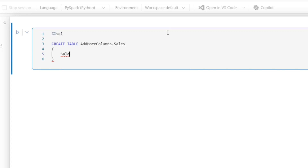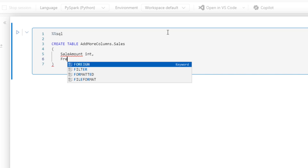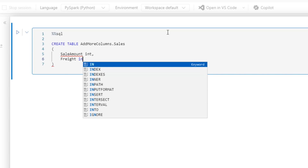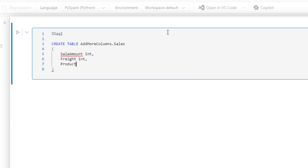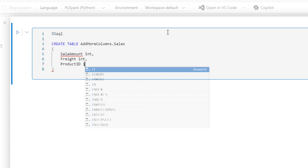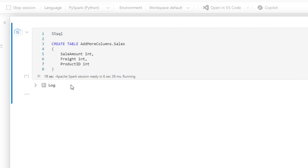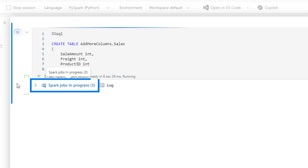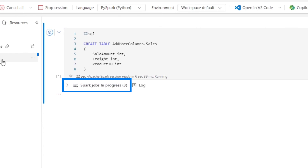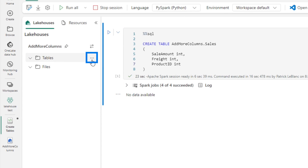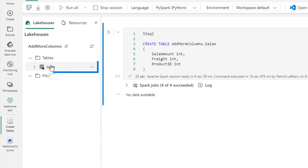I'm gonna add a sale amount, make it an int. I'm gonna add freight, make it an int. Add product ID — whatever you want it to be. So we're creating this table and we're gonna click run here. My session has got to start up and then you'll see it create the table. Now my table is created. If I go here under the table section and click refresh, you'll see there's my table with those three columns.